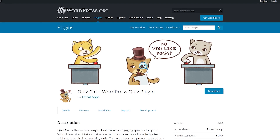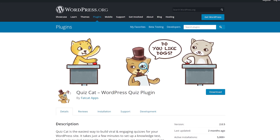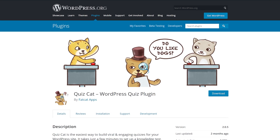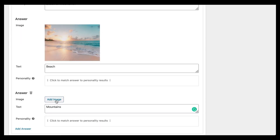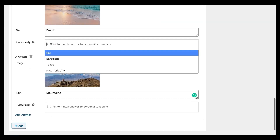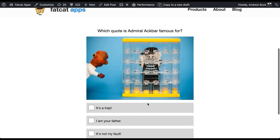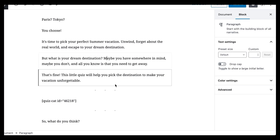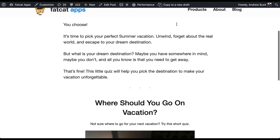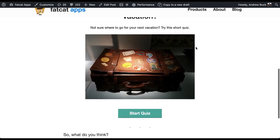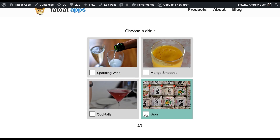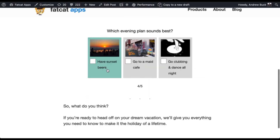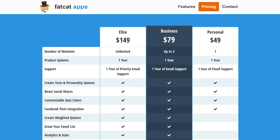Number nine: Quiz Cat. If you just want to generate simple multiple choice quizzes quickly, look no further. Upgrading to premium will get you social sharing buttons and Facebook Pixel integration for data tracking. It also enables you to build personality quizzes and weighted quizzes. Premium plans start at $49 per year.